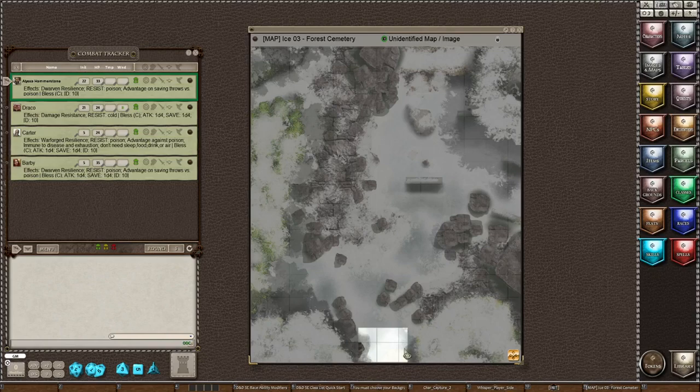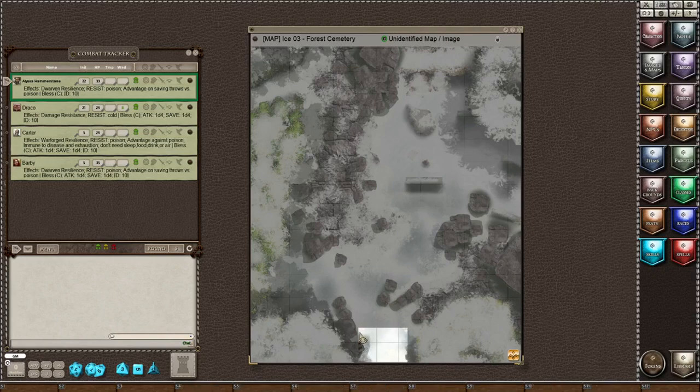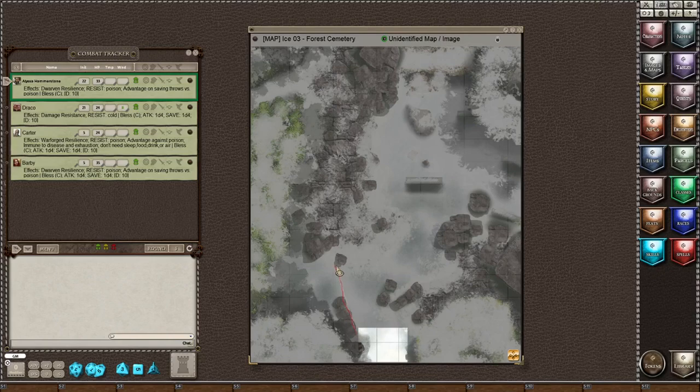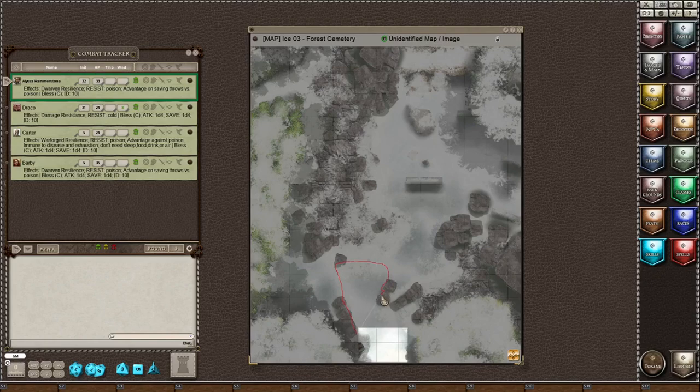But if you want it to be a little more detailed, you could hold the shift down while you draw, and start drawing up the edge of the rocks here. Maybe up to this rock, and over, and maybe down around these rocks.